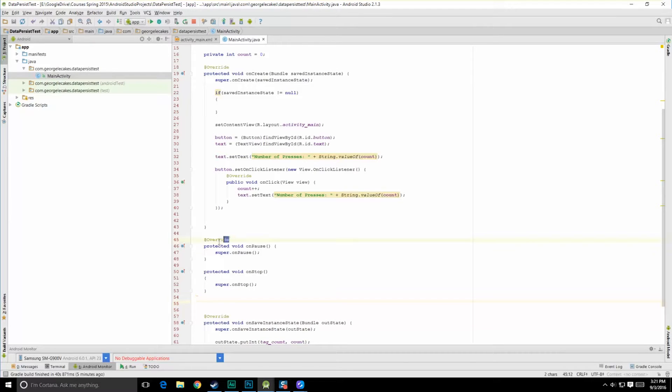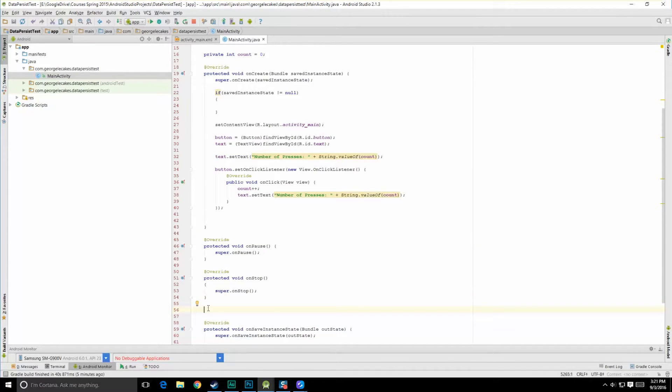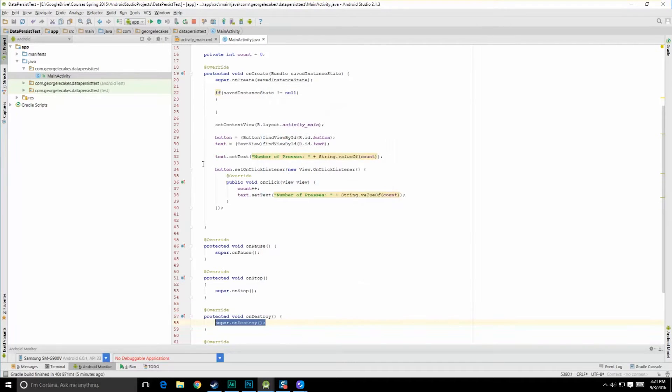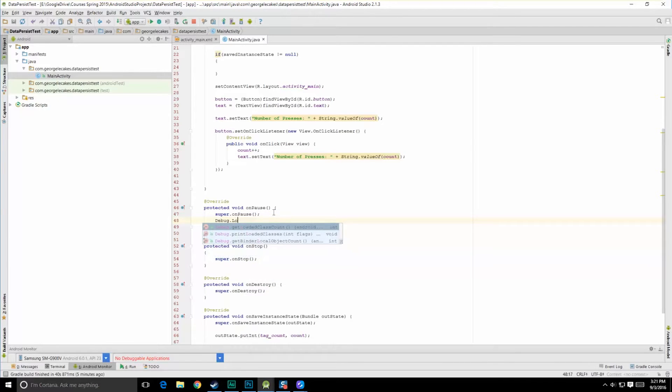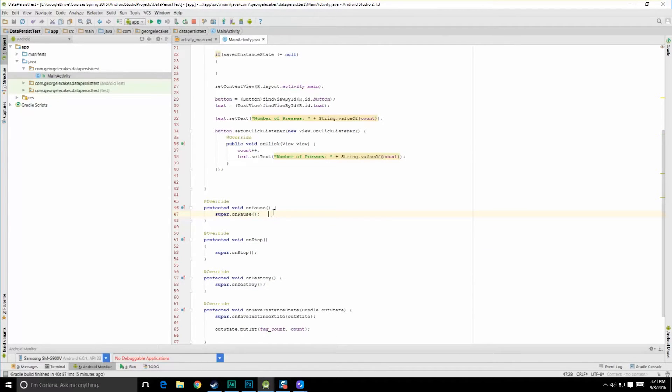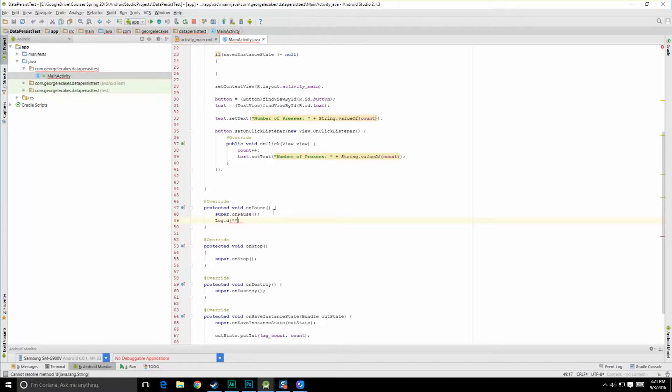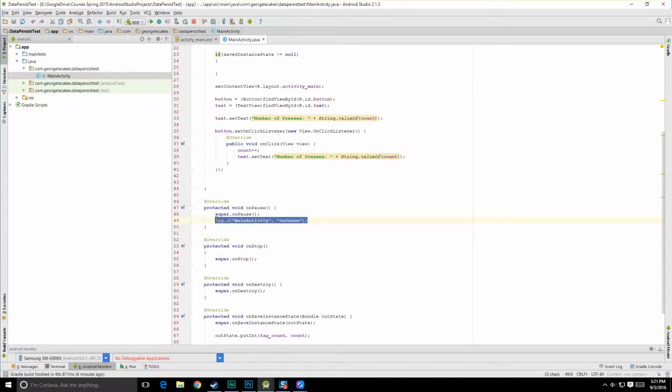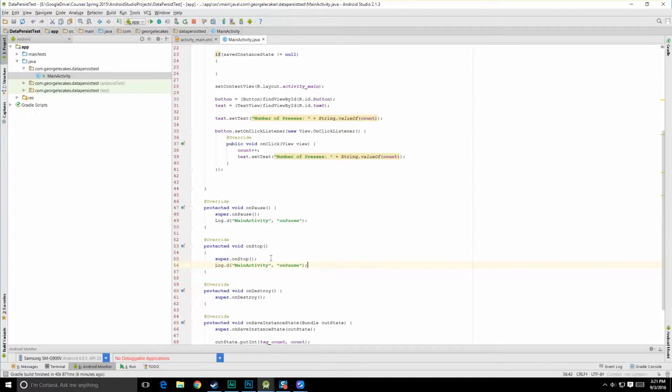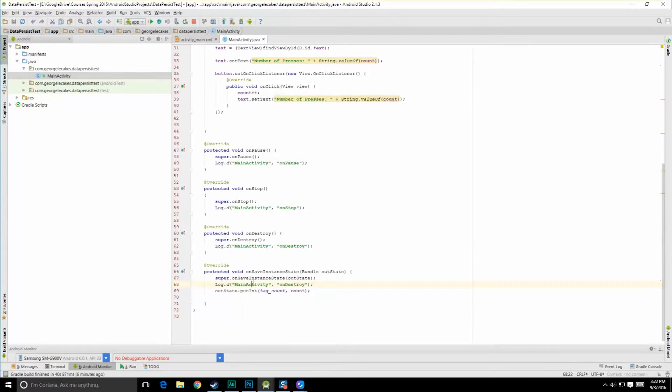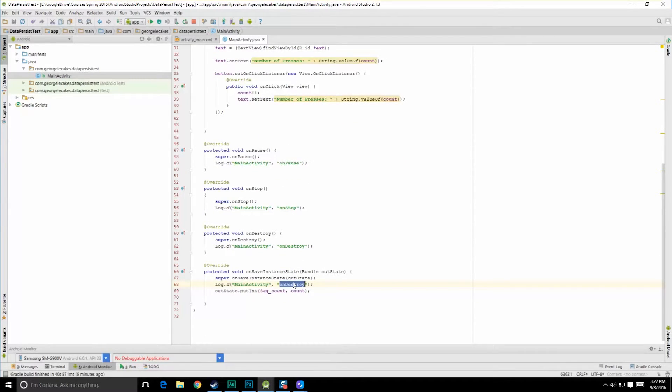And let's do another one here, so let's grab that, put that there. Hit control O to bring up the different methods we can implement and override, and do on destroy. And let's just do log dot D. And we need that tag, of course, and then whatever we want to state. So let's just call this main activity for our message, let's just say on pause. And of course, do the same for each of these, but change it to whatever that method happens to be. And then do one last one in here, on save instance state.